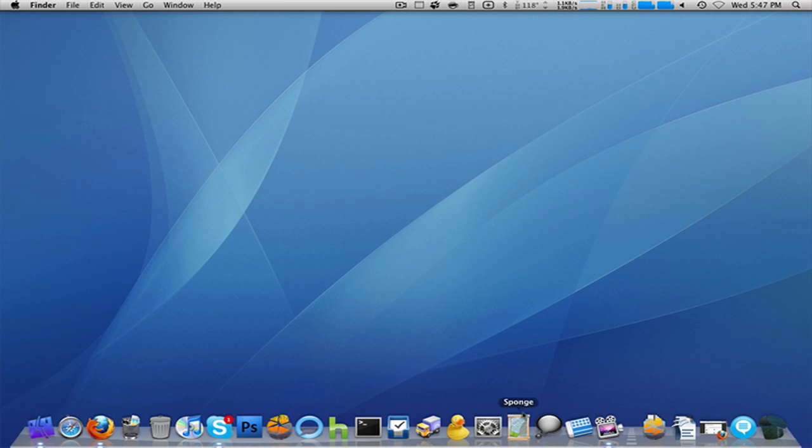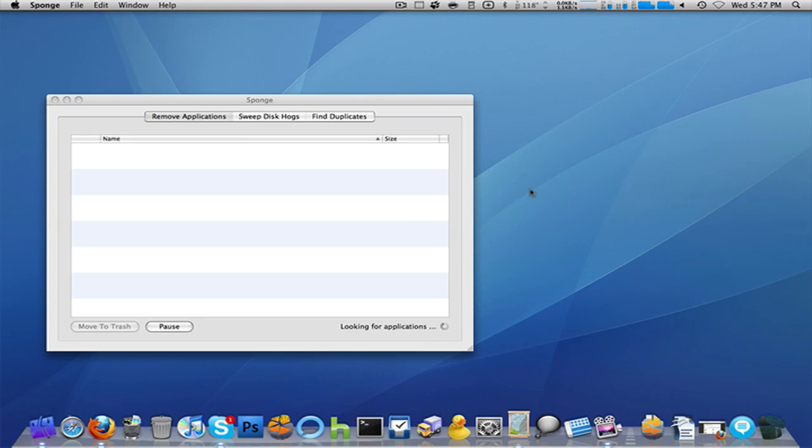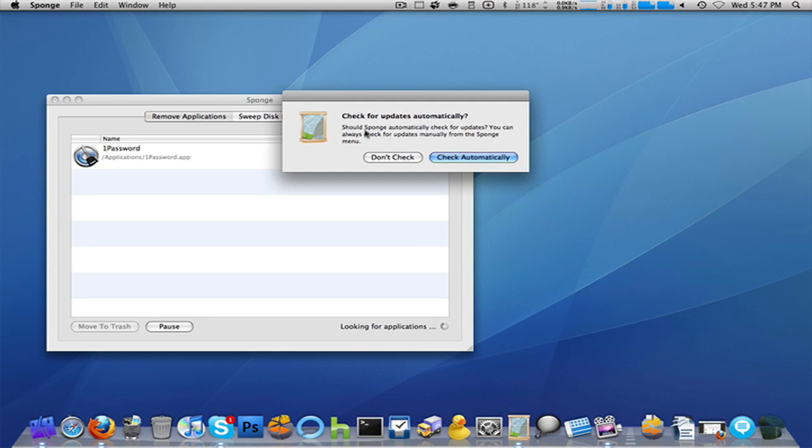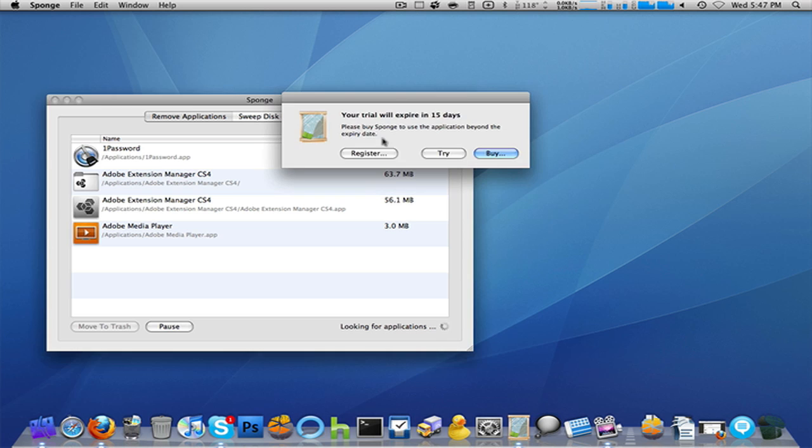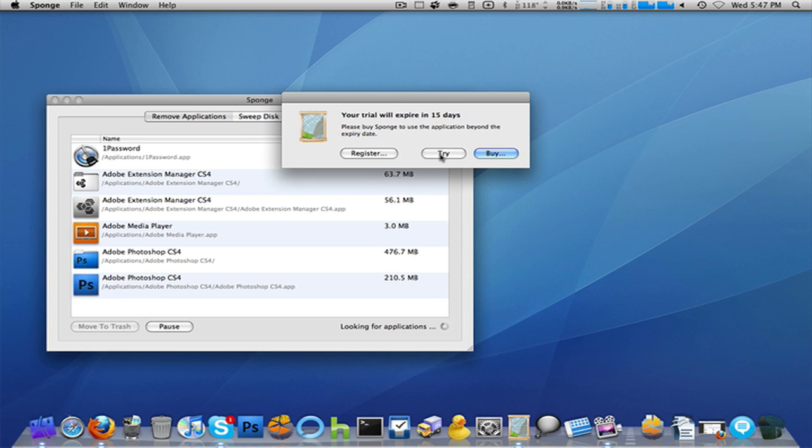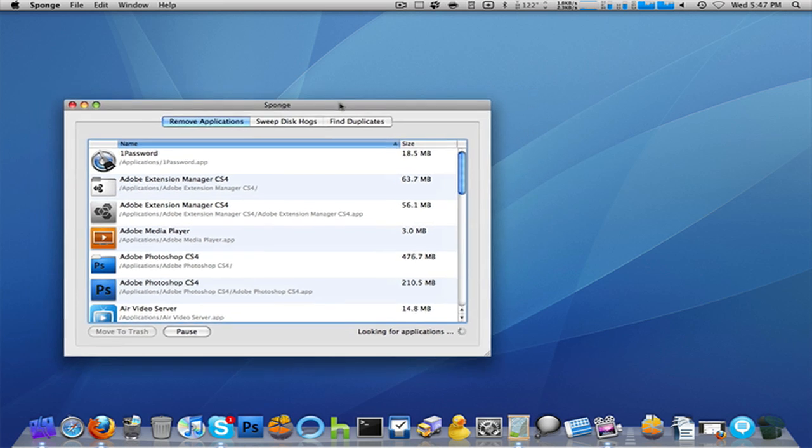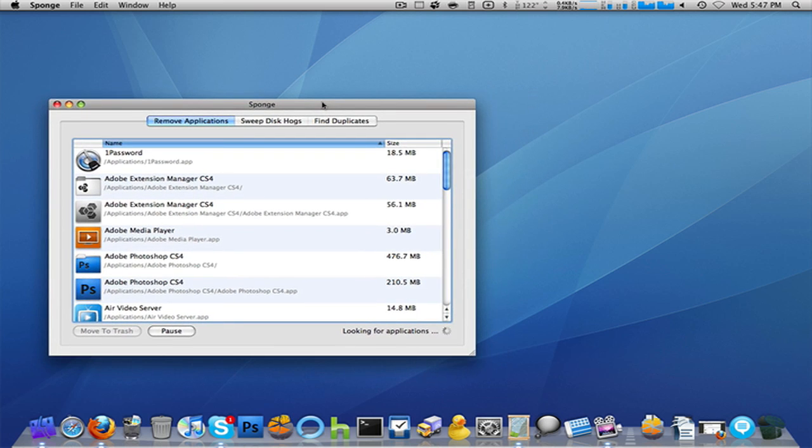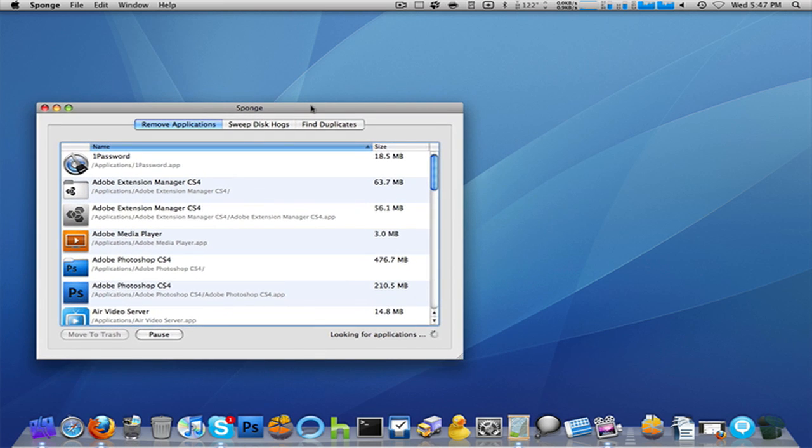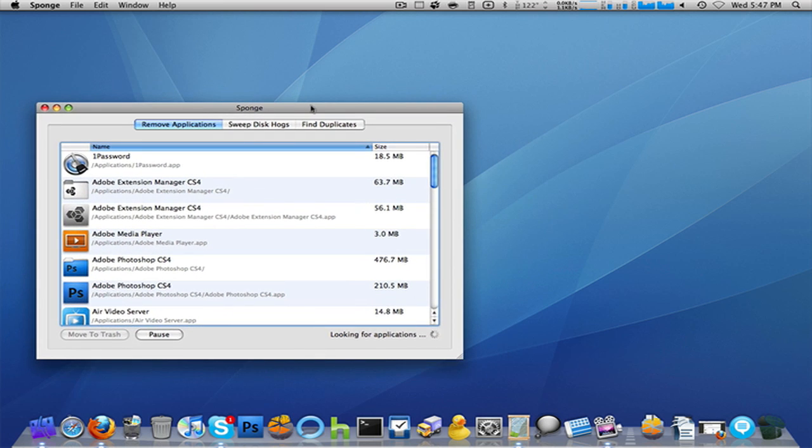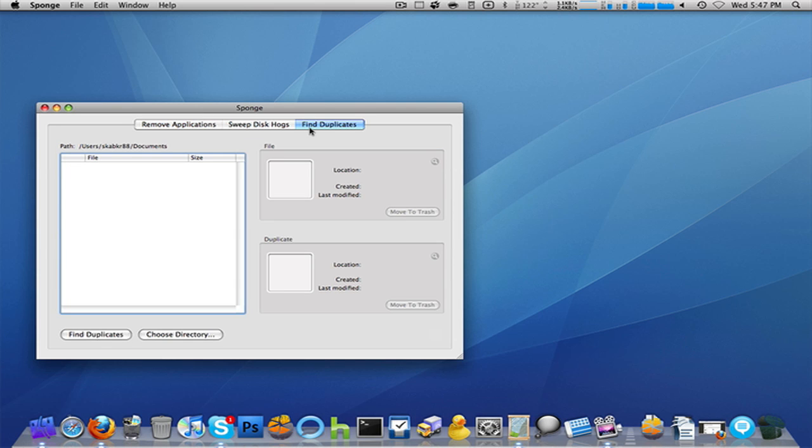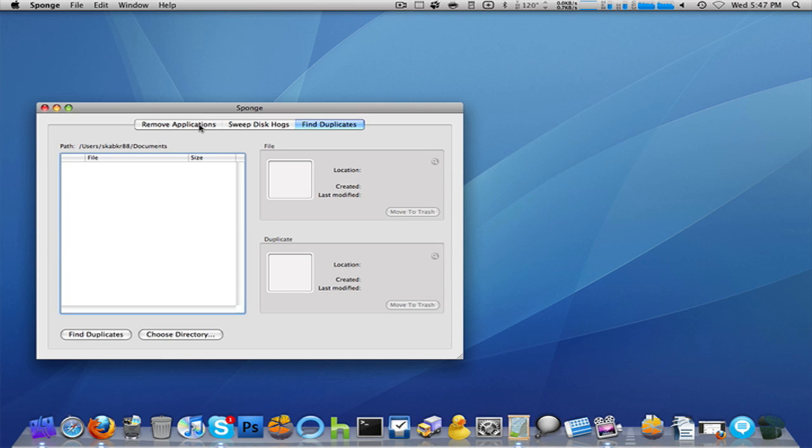The next one I have is called Sponge. Now, the Mac should automatically have this, in my opinion. And, as you can see, you get a pretty lengthy trial. So, I'm actually using the trial right now. I'm considering buying this. I believe this is like $20, but you can pay $75 and get a range of different applications on their website. Now, again, I believe the Mac should have this built in as Windows PCs do. And what this does, it lets you find all your huge applications, applications you may not even know exist on your computer because you forgot all about them. It can let you find duplicates, and you sweep your logs.